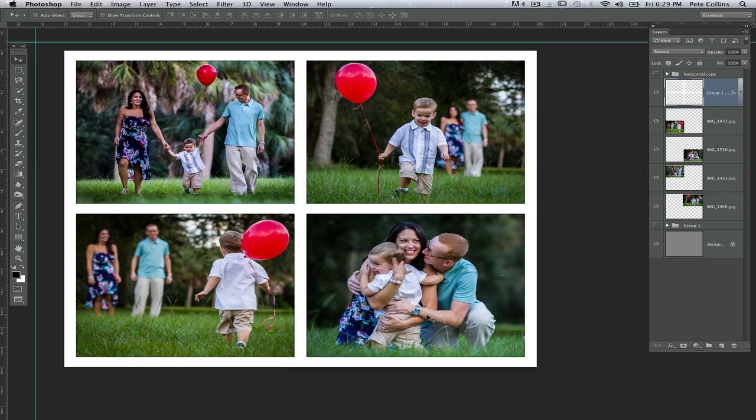Hey guys, this is Pete Collins and I'm one of the Photoshop guys over at the National Association of Photoshop Professionals. I'm here today to help you figure out how to create collages so that you can then have them printed up at mpix as great gifts for your family or great products for your clients.